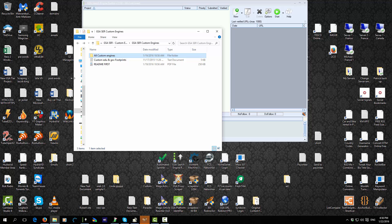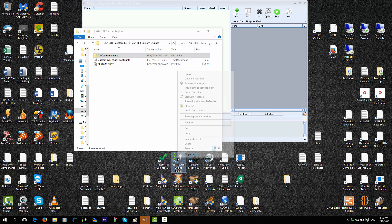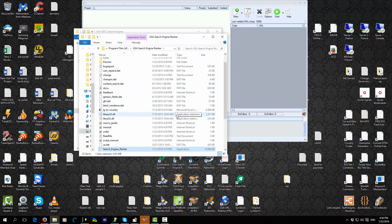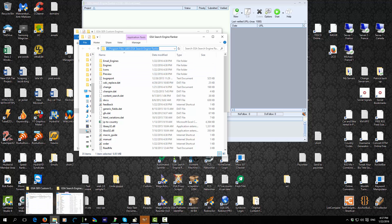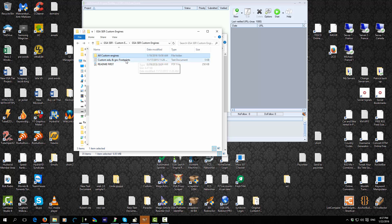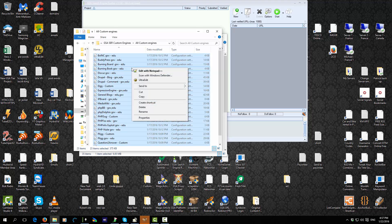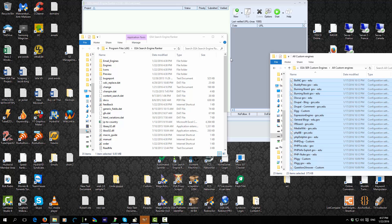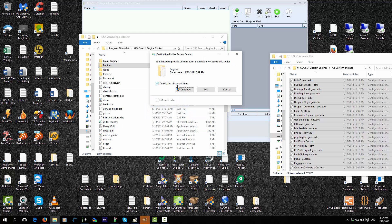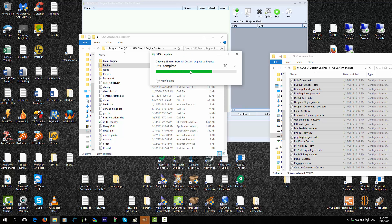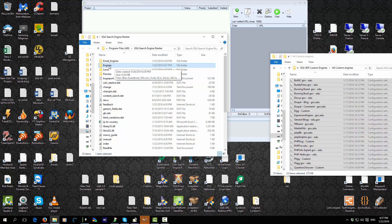Go to where GSA Search Engine Ranker is installed — the easiest way is to go to the icon on your desktop, right-click on it, and select Open File Location. Now we want to paste into the engines folder. Open the folder of your engines, highlight all, copy all, and then just paste it in. It may ask you to confirm — just say Continue.